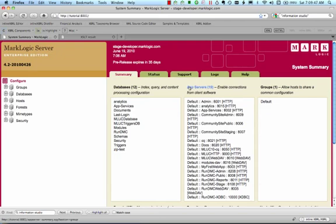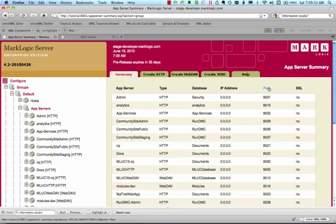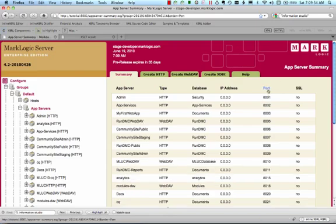To enable WebDev, we need to create a WebDev server in the administrative interface. As when setting up the app server, let's make sure we use an available port. 8004 isn't taken, so let's use it.